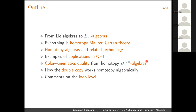Quick outline: I'll summarize what L∞ algebras actually are. Every L∞ algebra, if it's cyclic, comes with its own field theory called homotopy Maurer-Cartan theory, and I'll convince you that every field theory you know is actually a homotopy Maurer-Cartan theory. I'll review homotopy algebras and related technology, mostly with examples and applications in QFT. The main thing people may be interested in is color-kinematics duality, and then the BV-box and BV-box∞ algebras or homotopy BV-box algebras. If I have enough time, I'll have a quick comment on the double copy and a few comments at loop level.